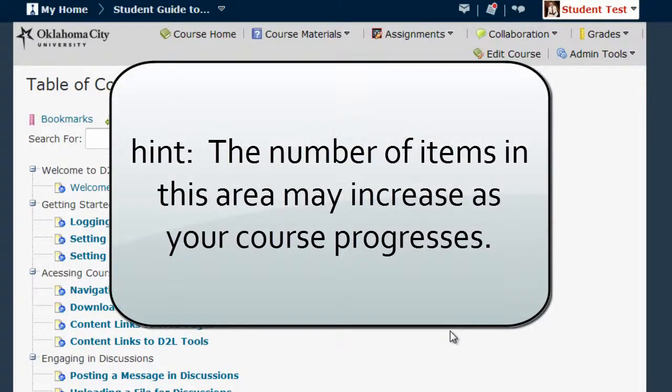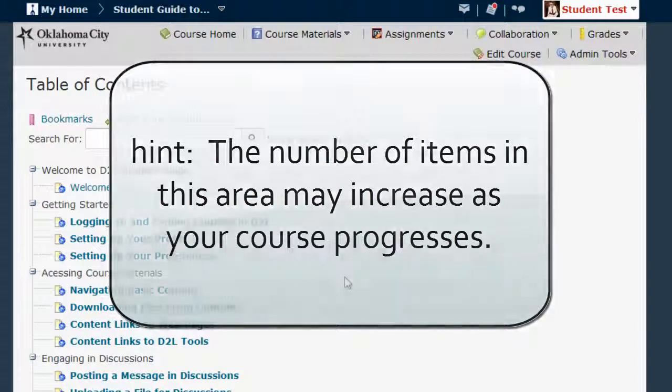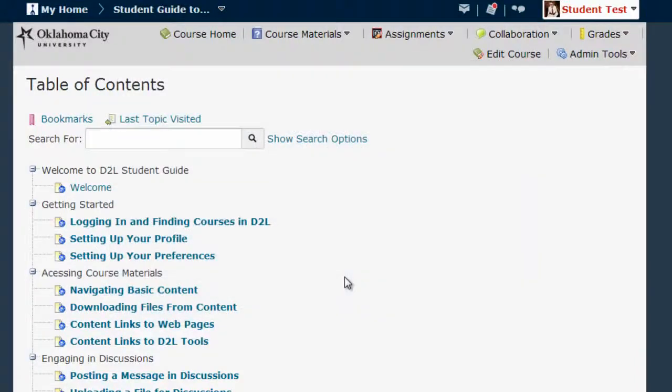When you first begin a course, there may only be a few items here, and the Table of Contents may expand as you progress through the course.